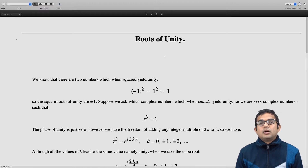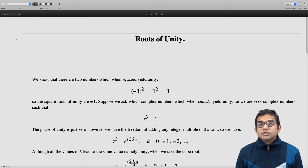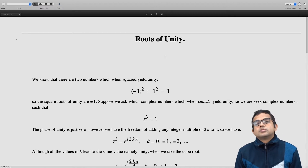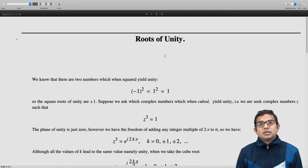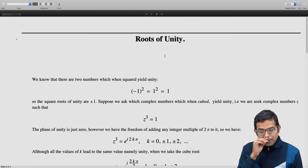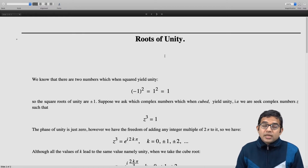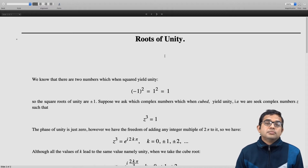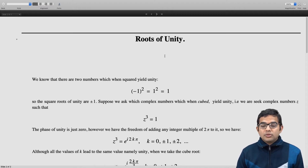If we ask for only real numbers which when cubed give you 1, of course the answer is just 1 — there is only one such real number. But if you allow for complex numbers, in fact there are three complex numbers which when cubed will give you 1.